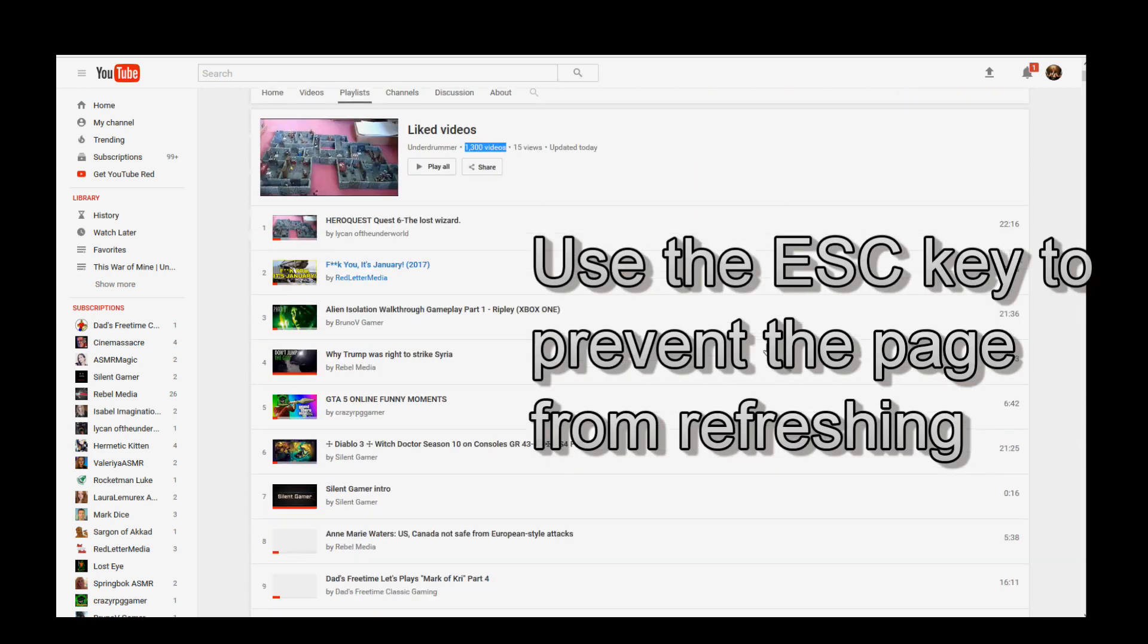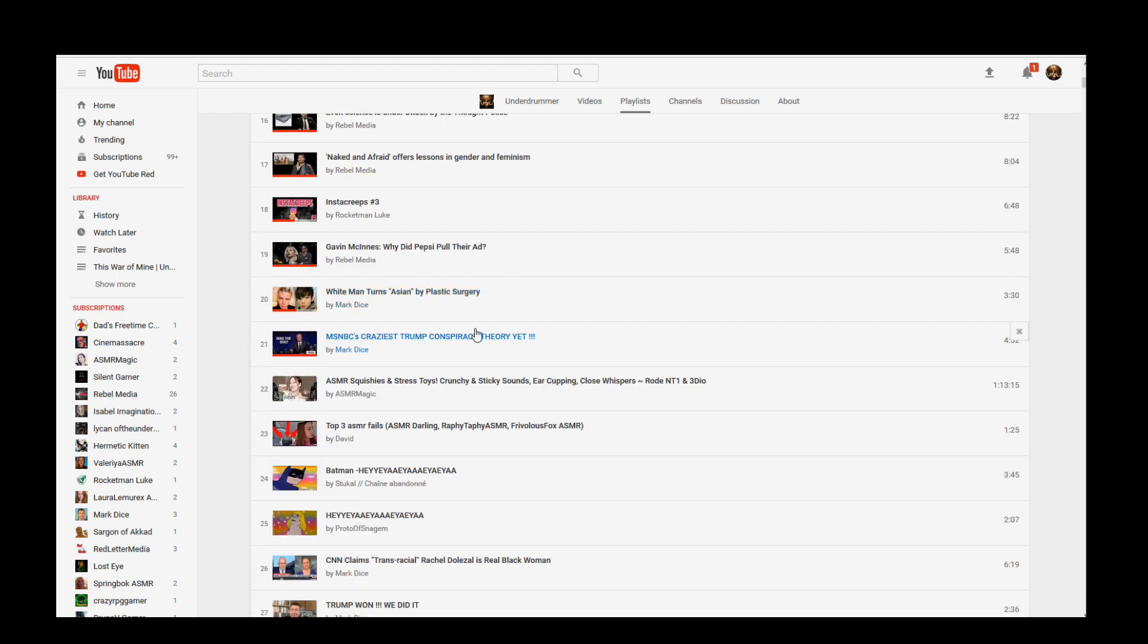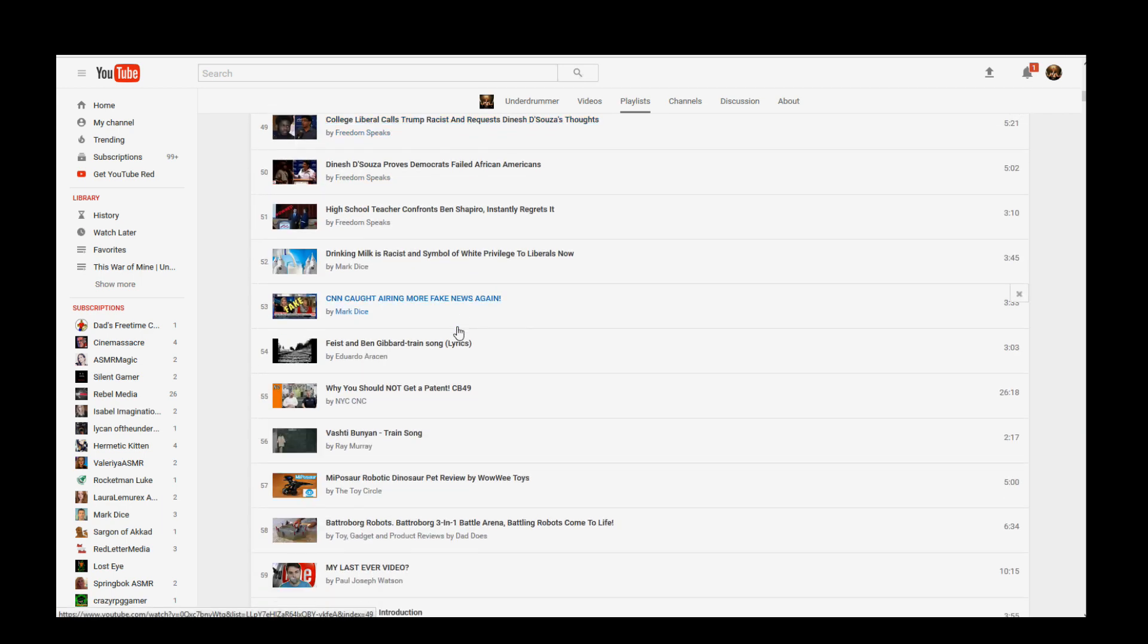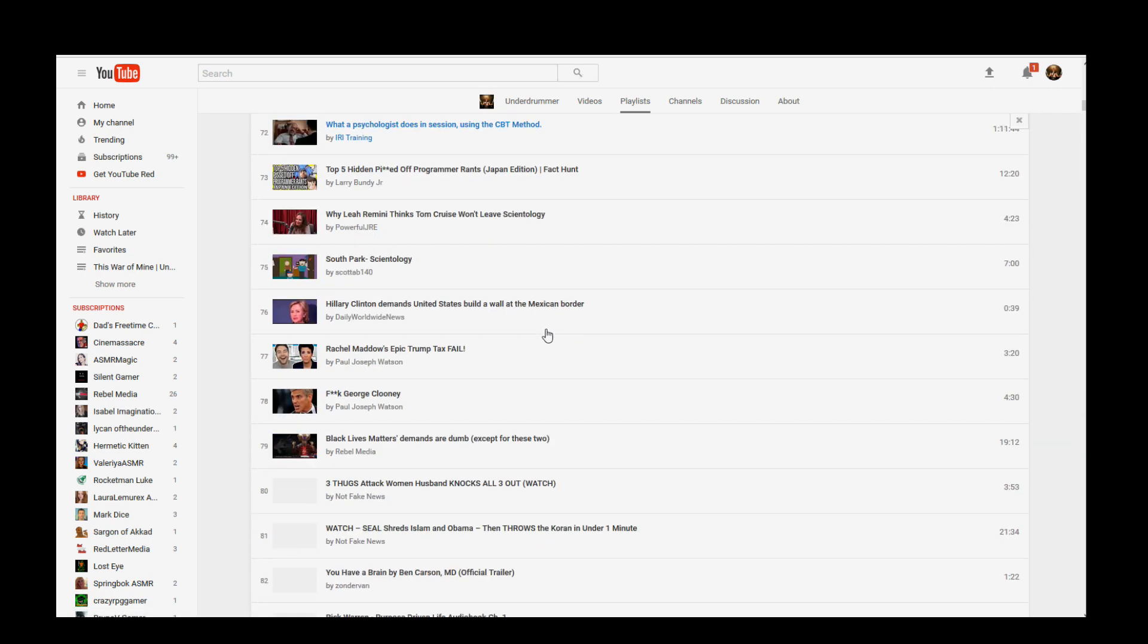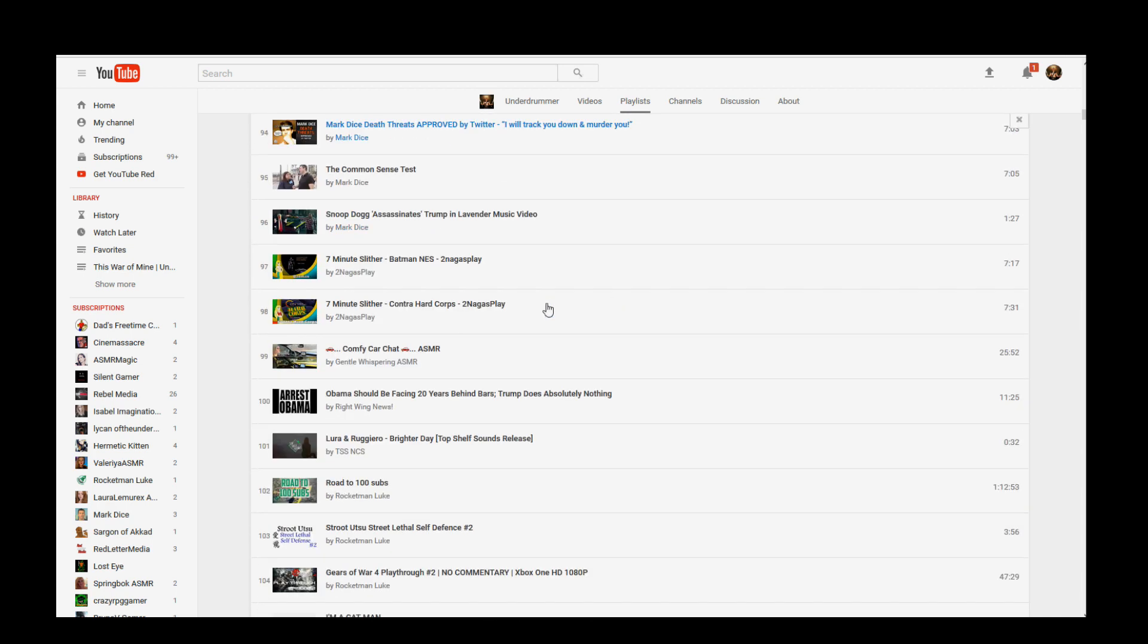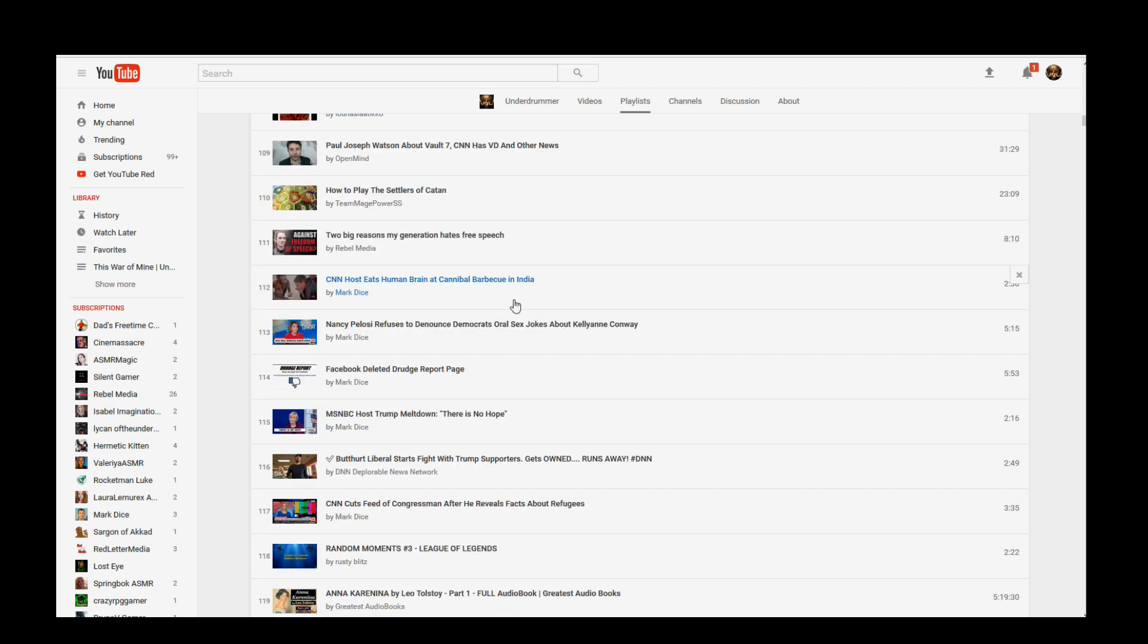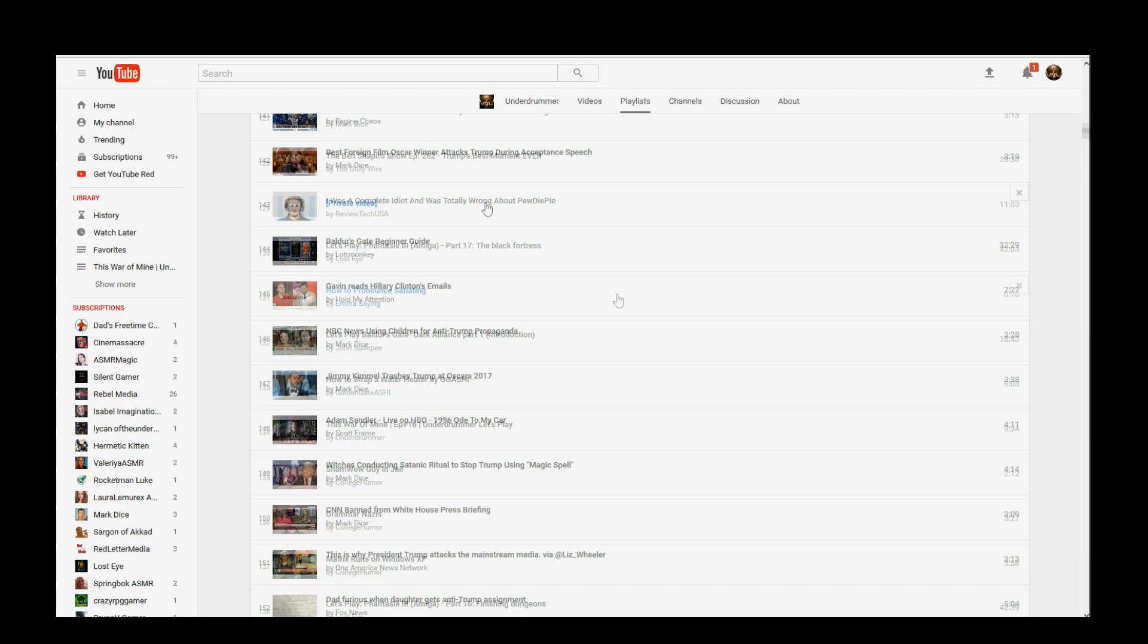Now let's go through and start deleting some stuff. Okay. Anything in here that says UnderDrummer, I want to delete. So yes, I have liked my own videos before and I don't want them in here. Come on. Don't lie. I'm sure you've done it yourself if you're a content creator. Hey, if you don't like your stuff, who's going to like it?